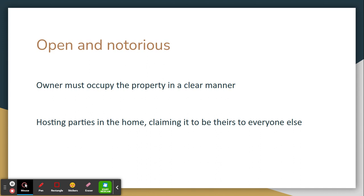Next is open and notorious. The owner must occupy the property in an evident and clear manner — they must show everyone that they live in the house. An example of this would be hosting parties in the home, making it clear to everyone that it's their home.